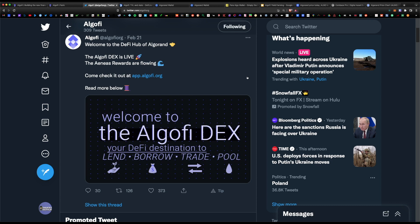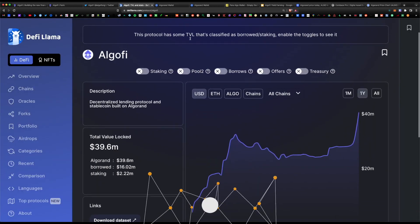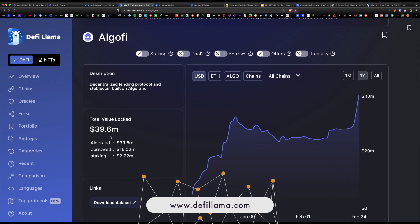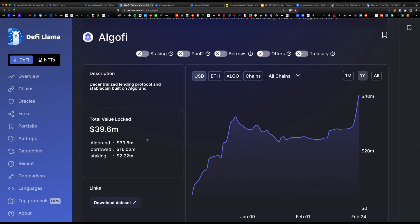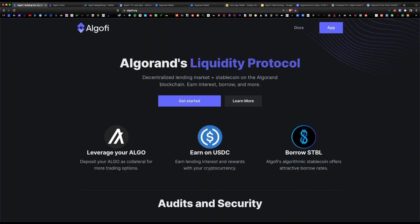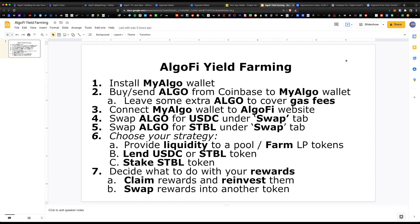After months of anticipation, Algofi is now a full-blown DEX and DeFi protocol, truly marking a new era for the Algorand token. Currently there is only 40 million dollars in total value locked, but I anticipate this number can easily hit a hundred million, five hundred million, even a billion. You can also leverage your ALGO and borrow their native STBL stablecoin. Today I wanted to cover a complete guide on how to yield farm, lend, and stake within the Algofi platform.